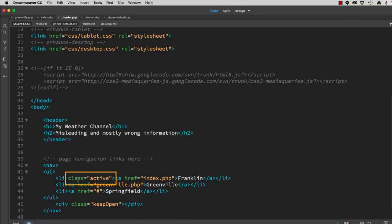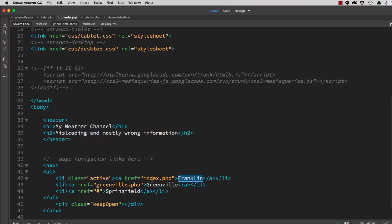Right here you can see class equals active, and it's assigned currently to the Franklin page. Well, the problem is the header is used for both the Franklin and the Greenville page, so I can't leave class equals active there for both.